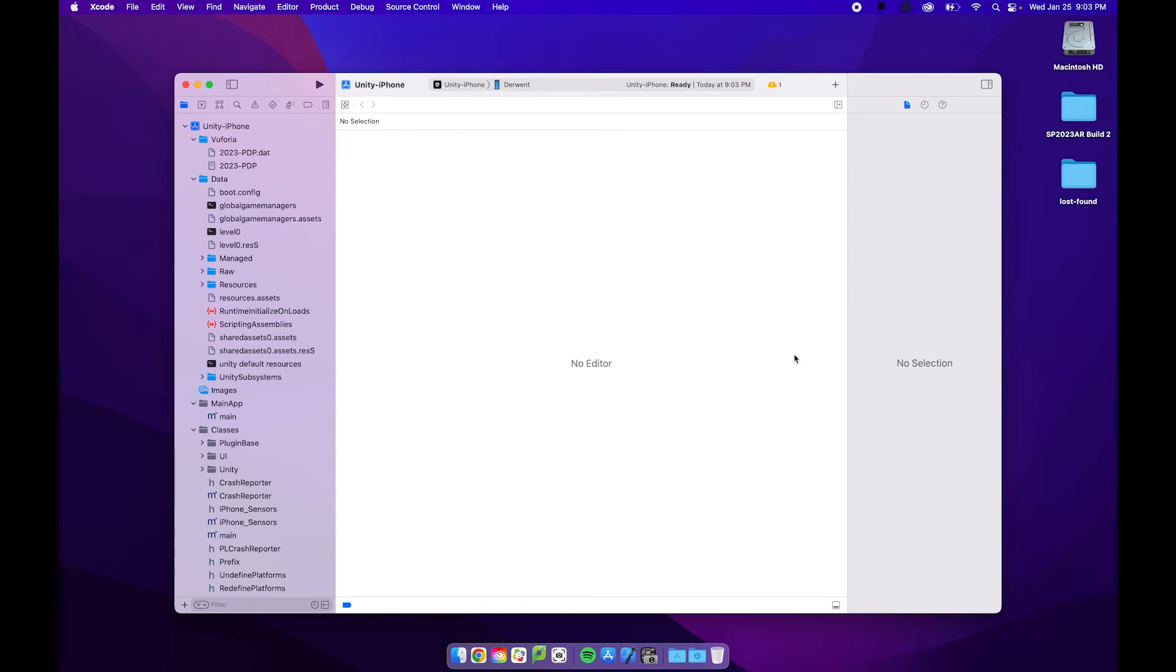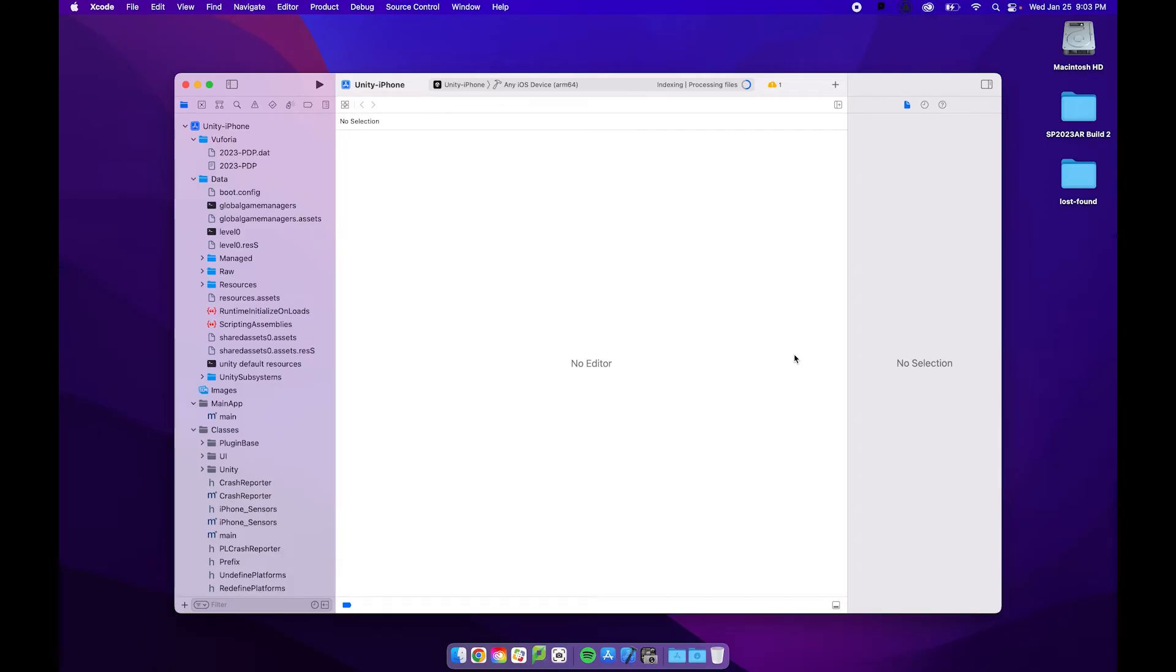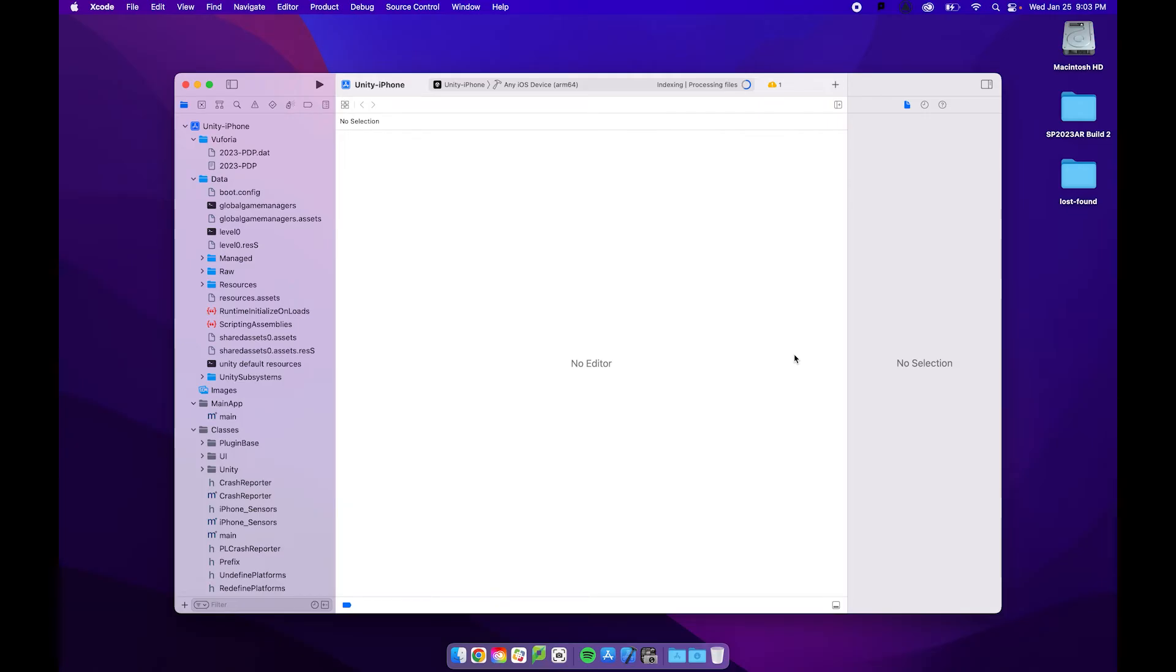Now, while it's opening up, I'm also going to grab my phone and if you've never done this before on your phone, you're going to need to enable developer mode. And the way you enable developer mode is to go to your settings, to go to privacy and security, and then if you scroll down to the second to last thing is developer mode. And you want to turn that on. And once you turn it on, you're going to have to restart your device to enable that developer mode.